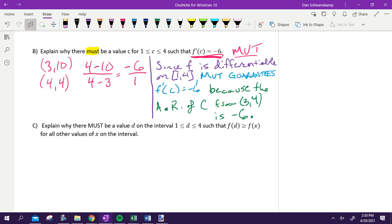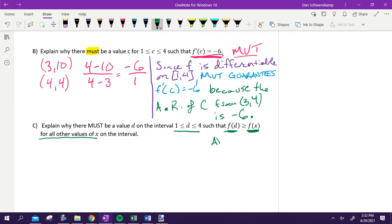Explain why there must be a value D, where D is between one and four, such that F of D is greater than or equal to all of the other Y values. If one Y value is greater than or equal to every other Y value, what is that a weird way of saying? That is an absolute max — that's what it's asking. Your theorem is probably going to be IVT or MVT, unless you see that absolute max or absolute min. This one is EVT — extreme value theorem — it's the easiest one to prove.